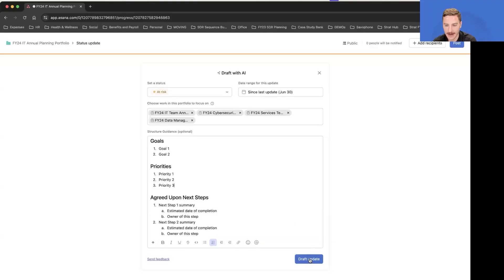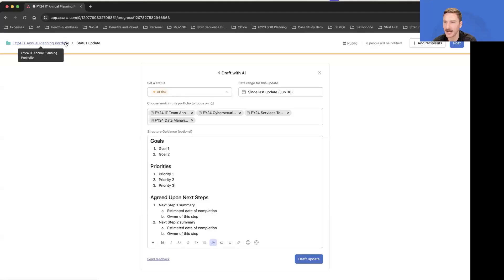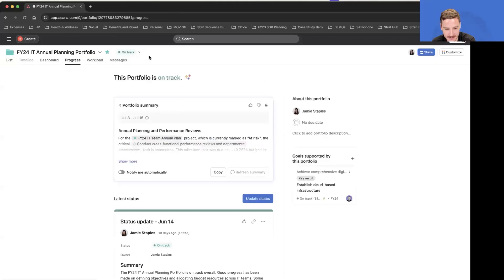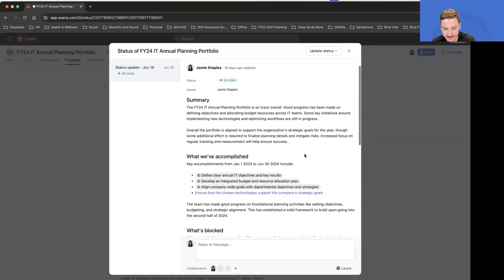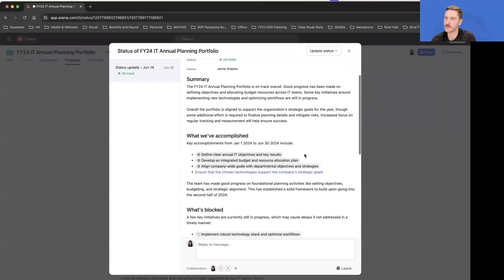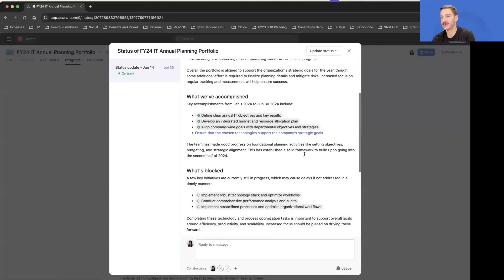We'll go ahead and draft that. With time left, actually, I want to get to Q&A. I'll skip drafting, but the results here are awesome. I can show you one. This was an AI-generated status update we did just a little bit ago.